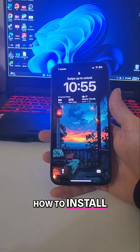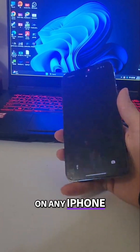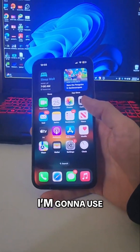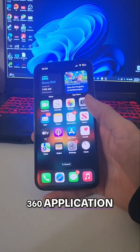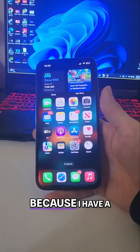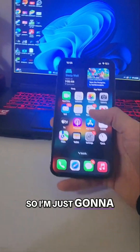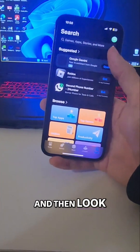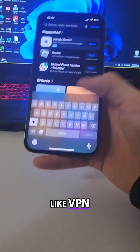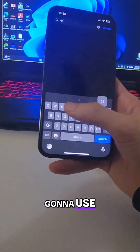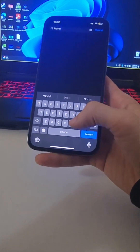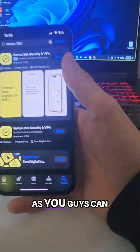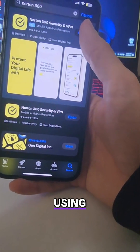In today's video I'm going to show you how to install a VPN on any iPhone. On the App Store there are free and paid apps. I'm going to use the Norton 360 application because I have a subscription with Norton. You can go to the App Store and look for a free VPN or something, but I'm going to use Norton 360.